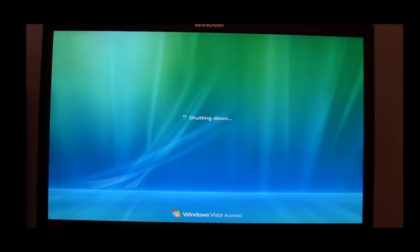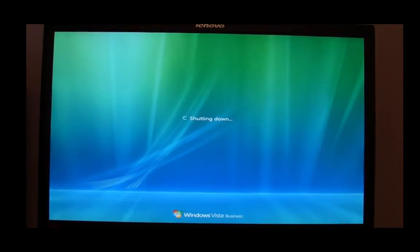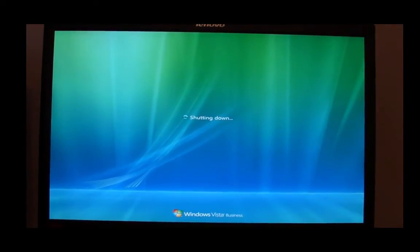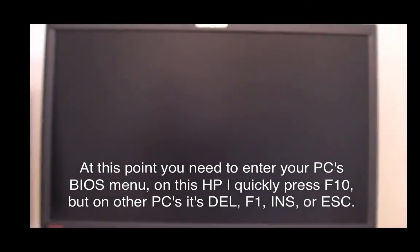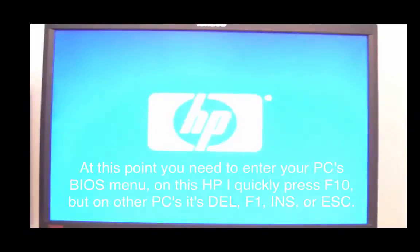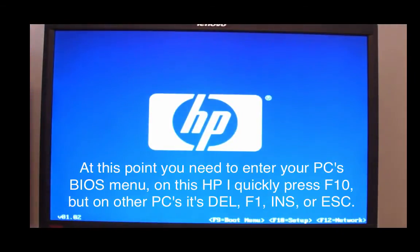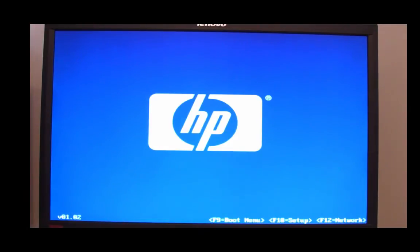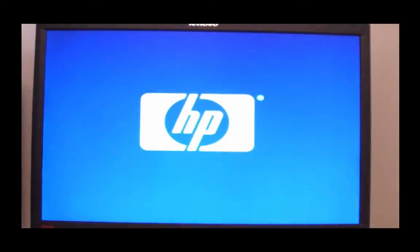What you need to do is make sure that the computer starts up from the USB stick rather than the usual Windows computer. So you need to go into the computer's BIOS menu or setup menu. In this case, it was the F10 key as you can see on the screen here, but your computer might be different.